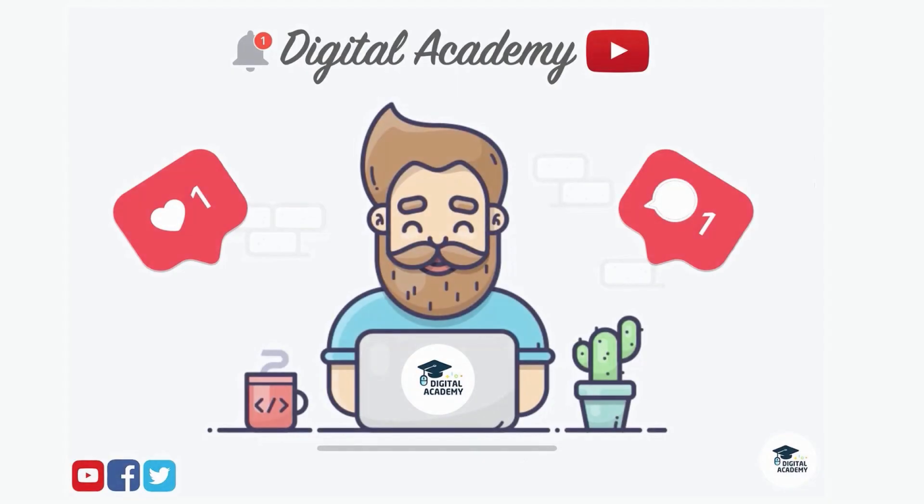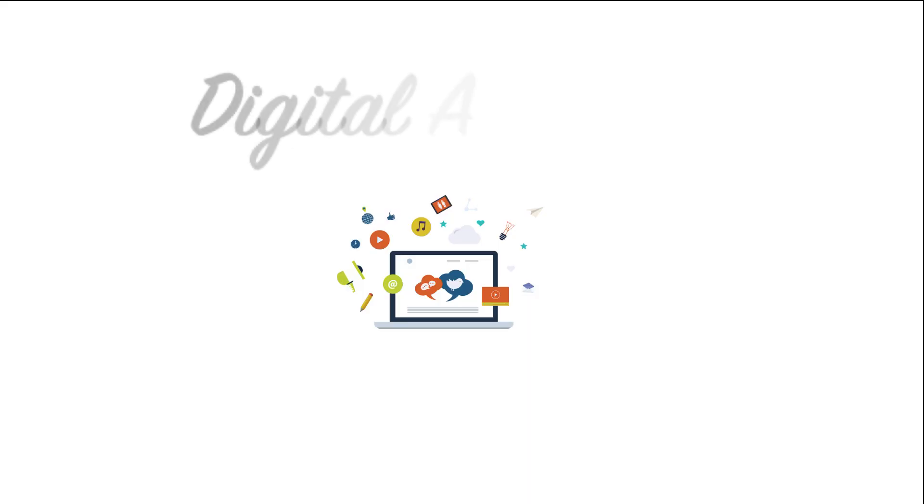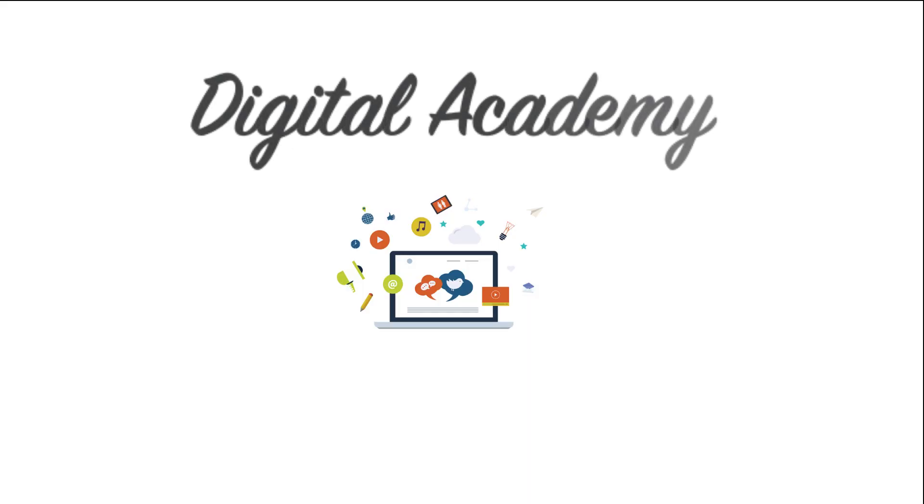If you liked this video, please do not forget to give a thumb up and subscribe our channel Digital Academy, learn free.